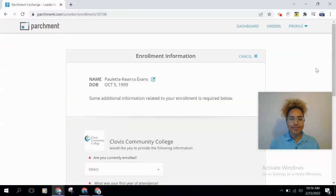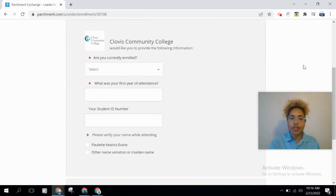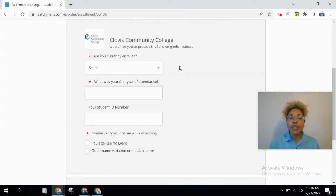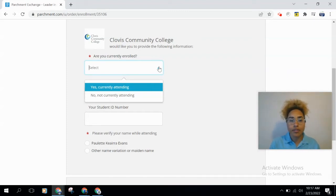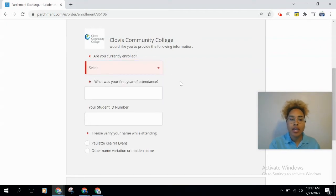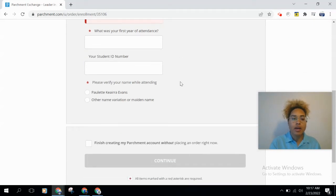You'll then be sent to the enrollment information section, where you'll see your name and date of birth at the top. Scroll down to enter your enrollment information. The first question asks if you are currently enrolled at Clovis Community College — select 'Yes' if you are currently attending, or 'No' if you are no longer attending. Next, enter the first year you attended Clovis Community College, even if you took a break.